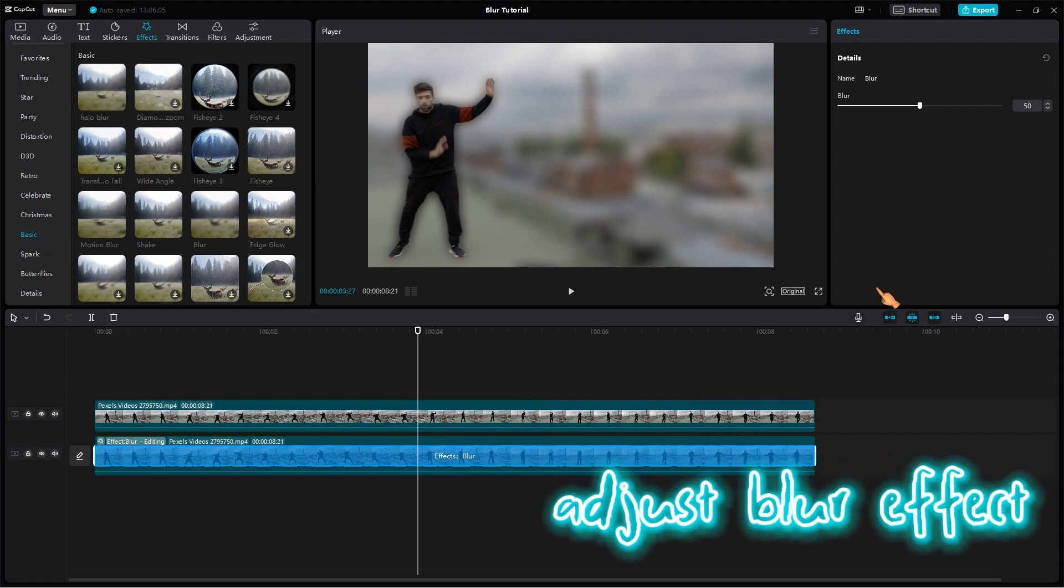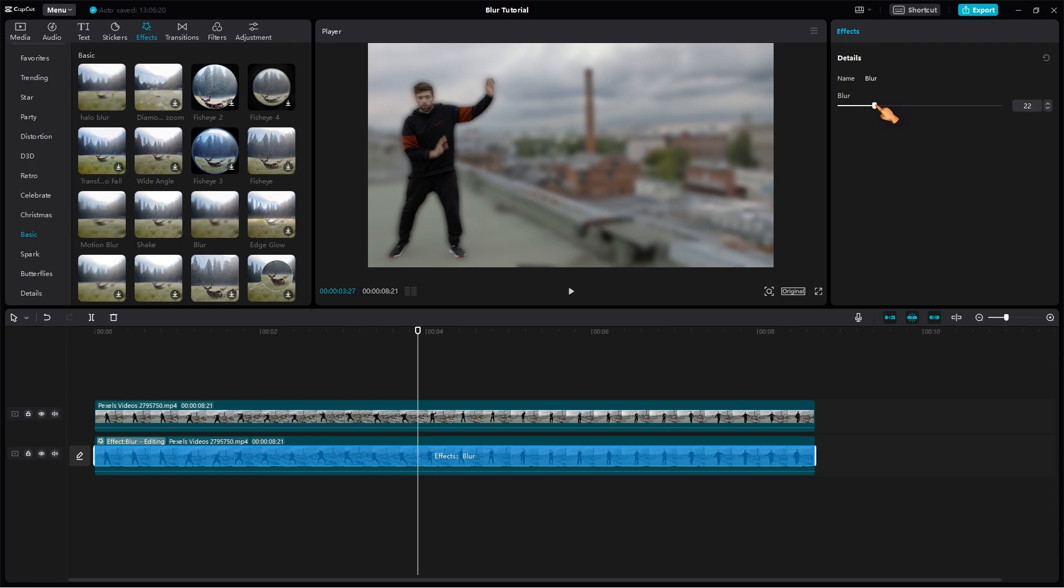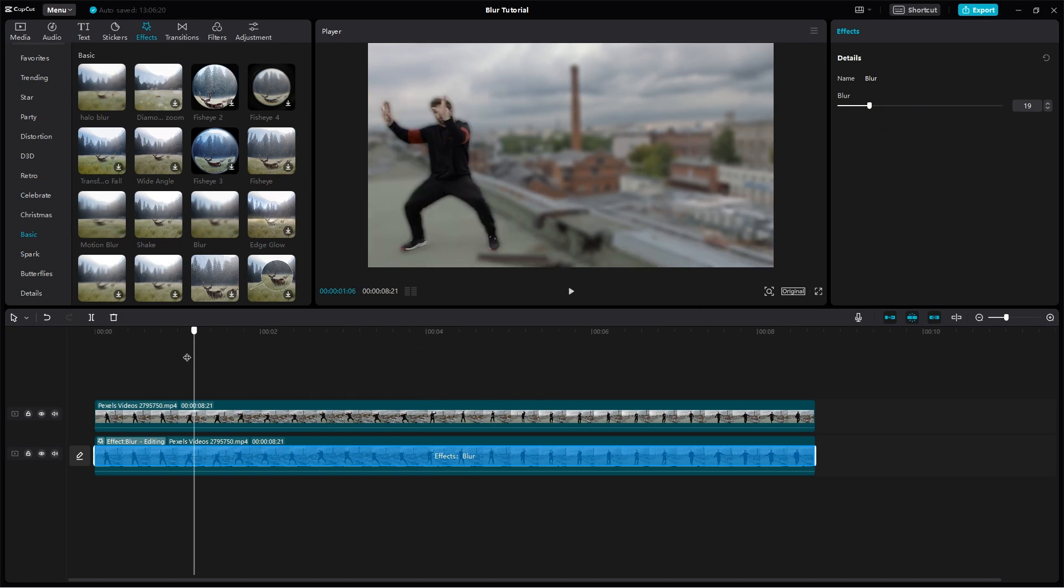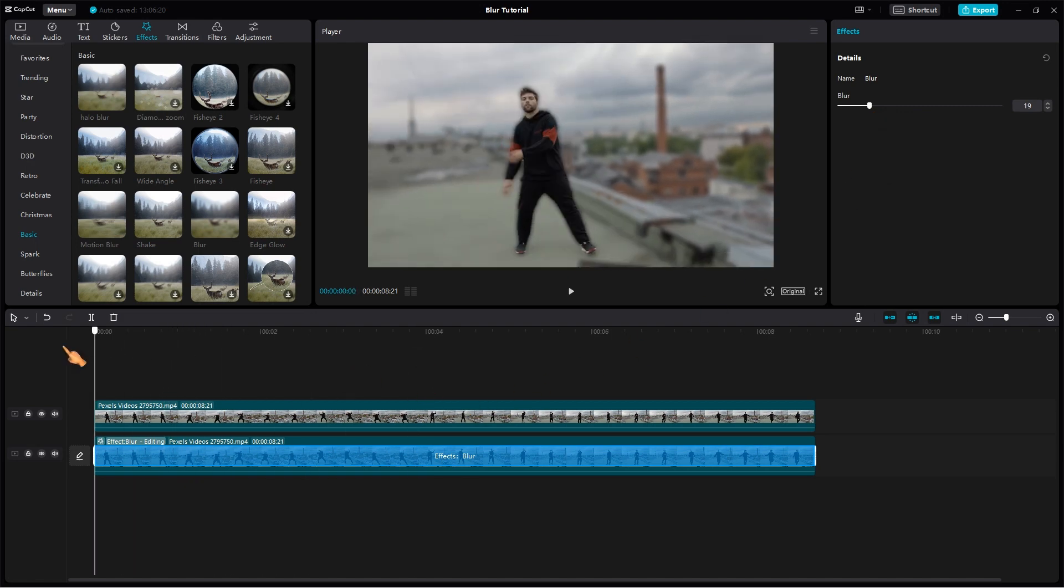Use the slider to adjust the strength of the blur effect. Repeat the process until you achieve the desired look.